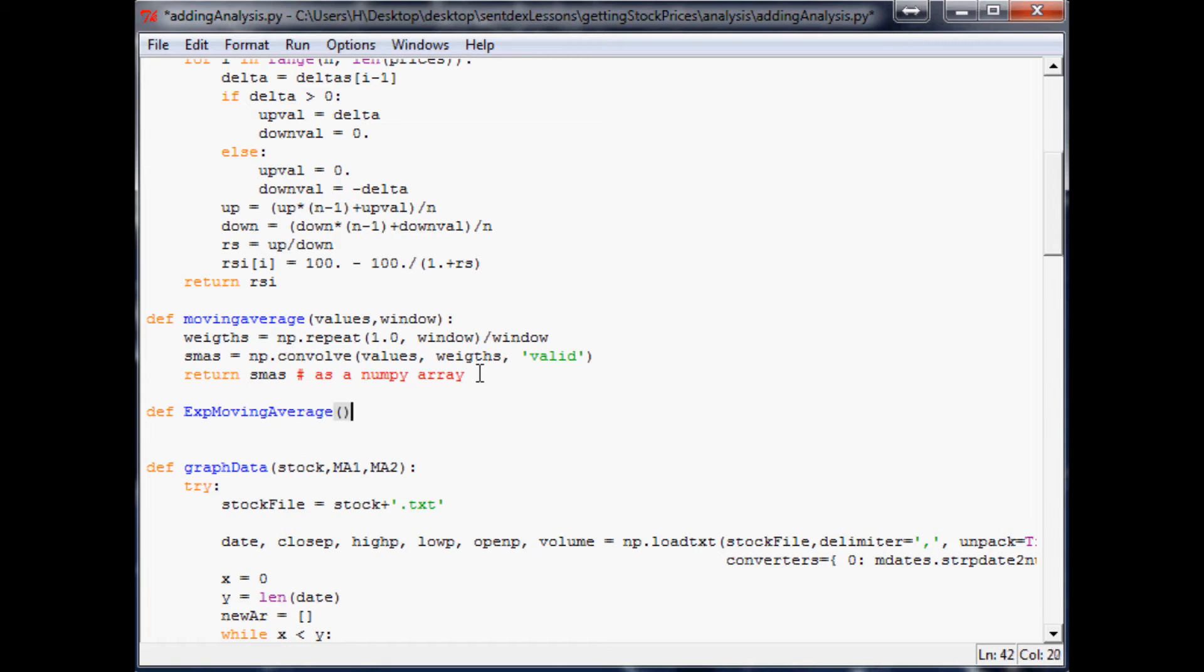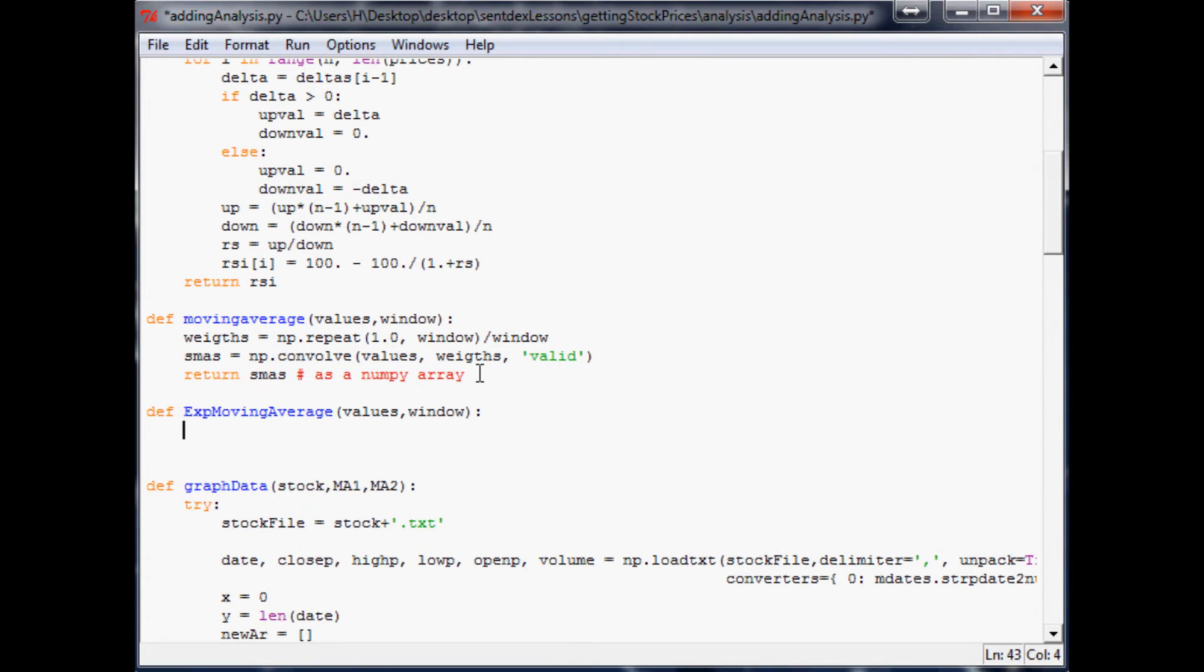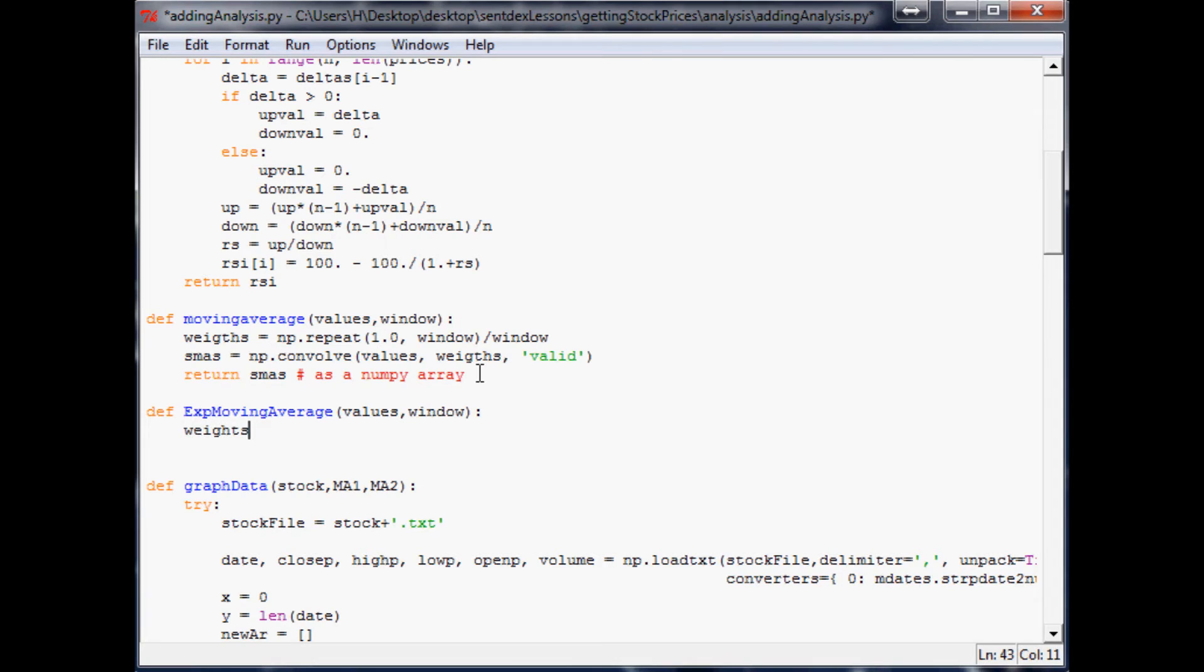is, again, it needs to weight the closer or more recent data more. And luckily for us, numpy has exponential kind of built into it, so we can use it. So anyway, weights equals np.exp, and then the next thing we want to do is say weights divided by equals weights dot sum.